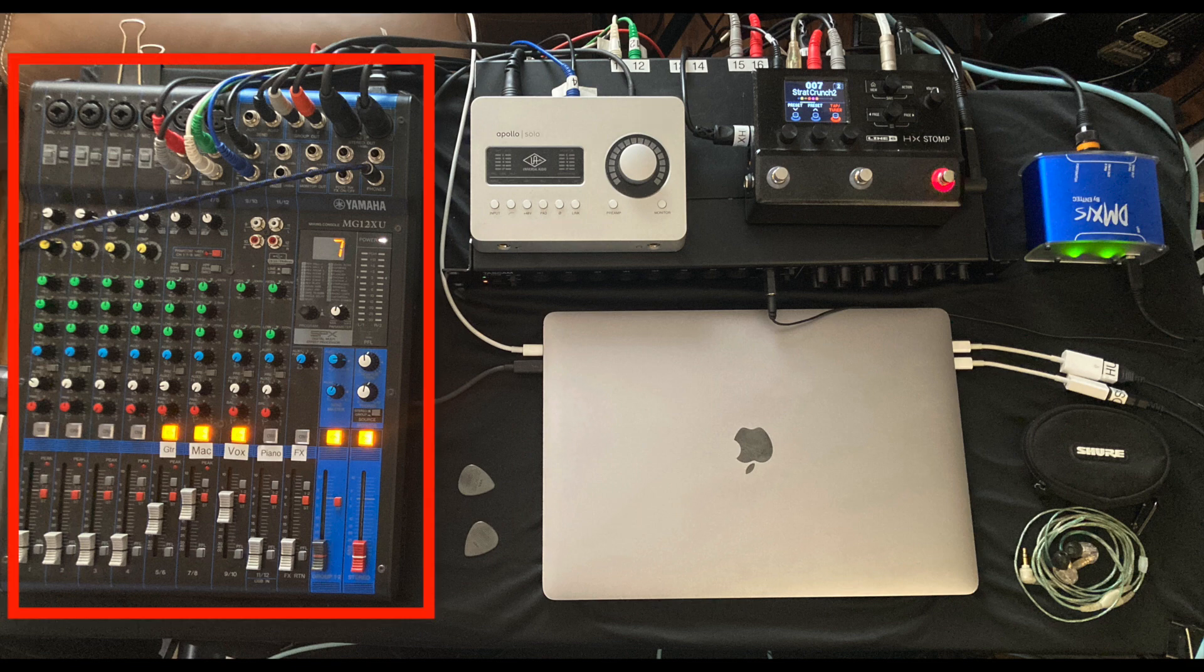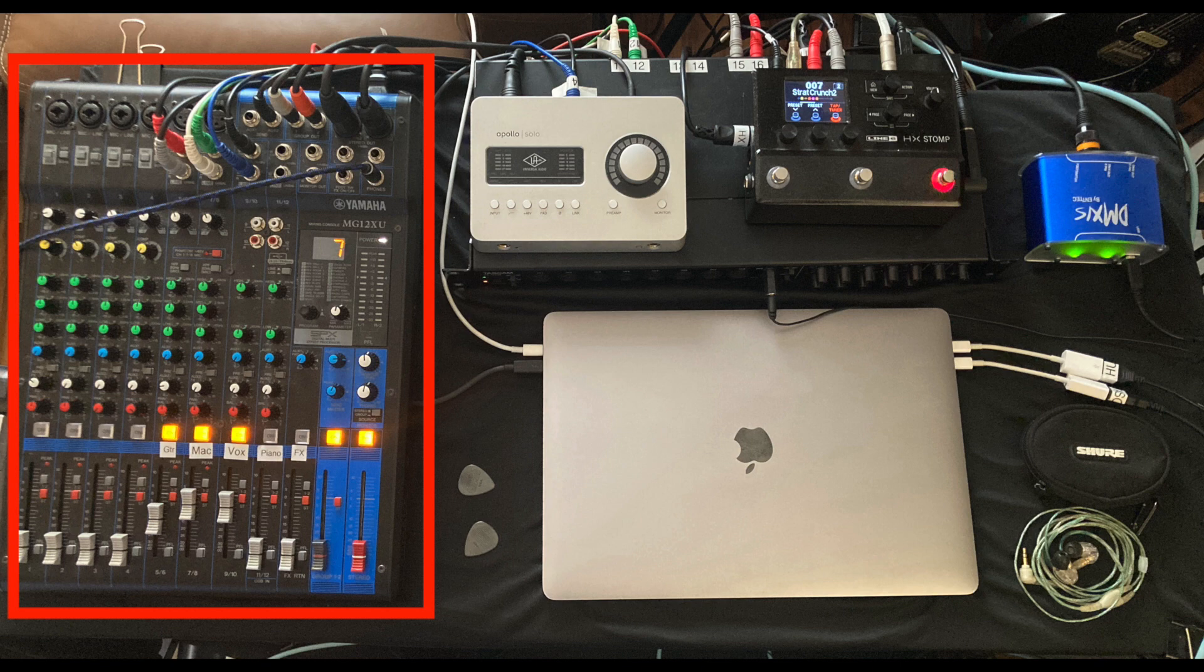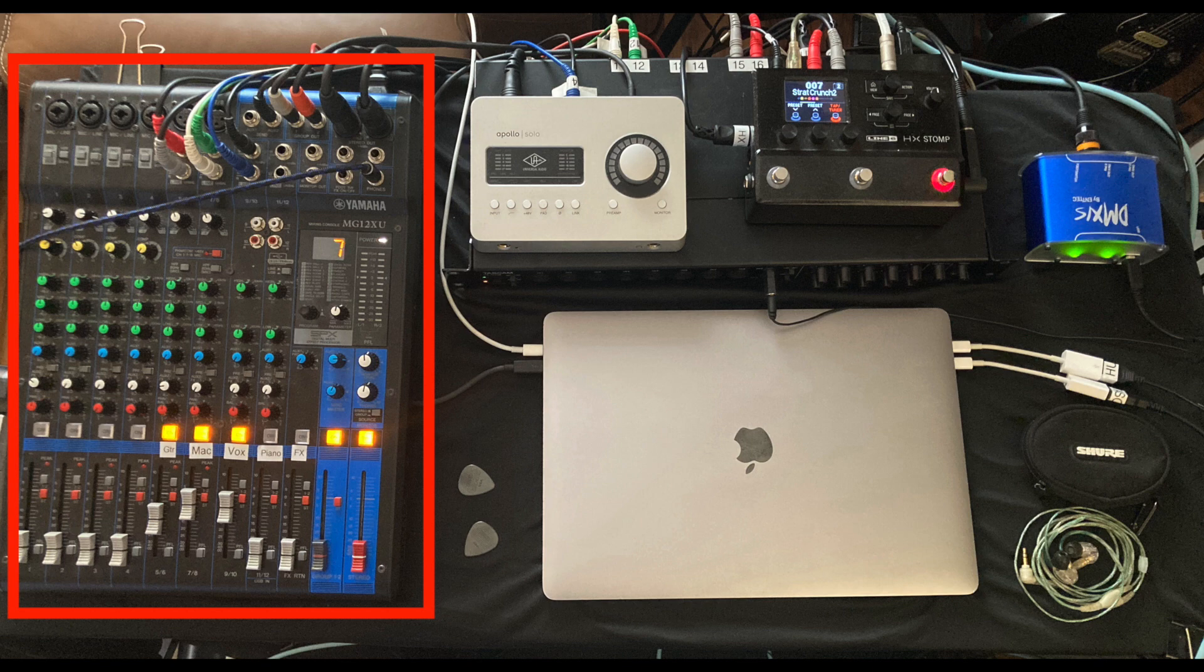So let's start with the mixer. I have a 12-channel Yamaha MG12XU mixer, which might seem like overkill since I'm only currently using three channels. But it has two things I need. It's got an AUX send, so I can send some signal to the subwoofer from the guitar channel and from the backing tracks channel, but not the vocal channel. The other thing is that it has a group out and a stereo out, so this allows me to control the volume in my in-ear monitors without impacting what's coming out of the PA.